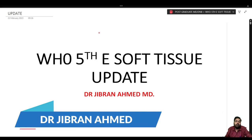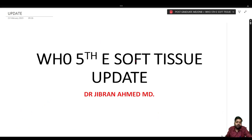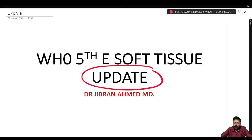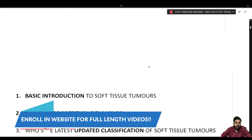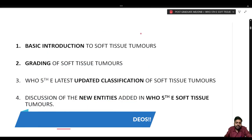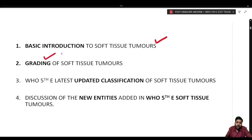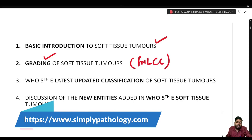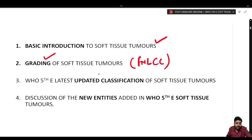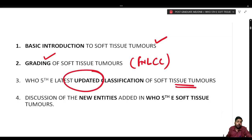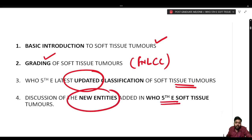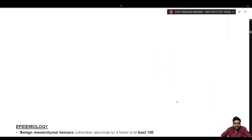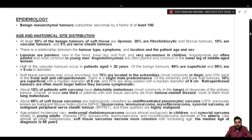I'm Dr. Gibran Amad presenting Simply Pathology. Today we are discussing the WHO fifth edition soft tissue updates. Our objectives are: first, a basic introduction to soft tissue tumors; second, the grading system (the FNLCC system); third, the latest updated classification; and fourth, the new entities added in the WHO fifth edition — a very important potential exam question.